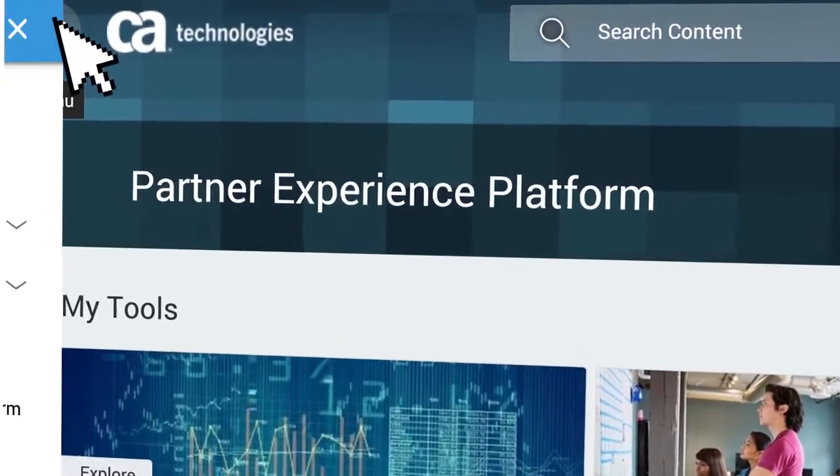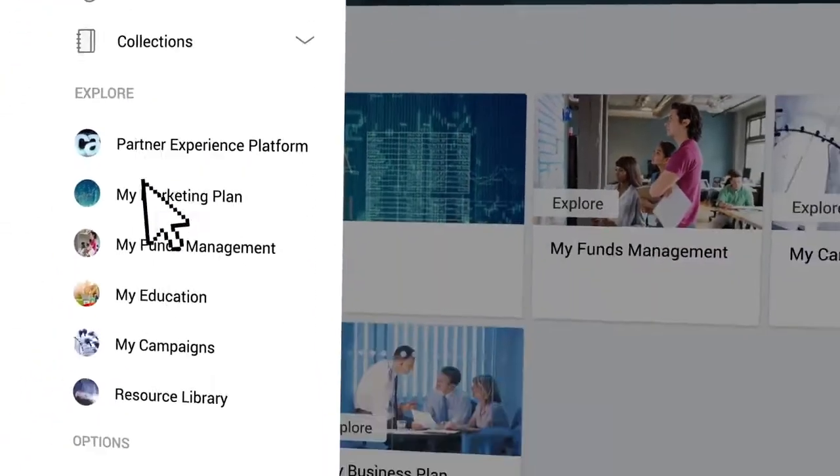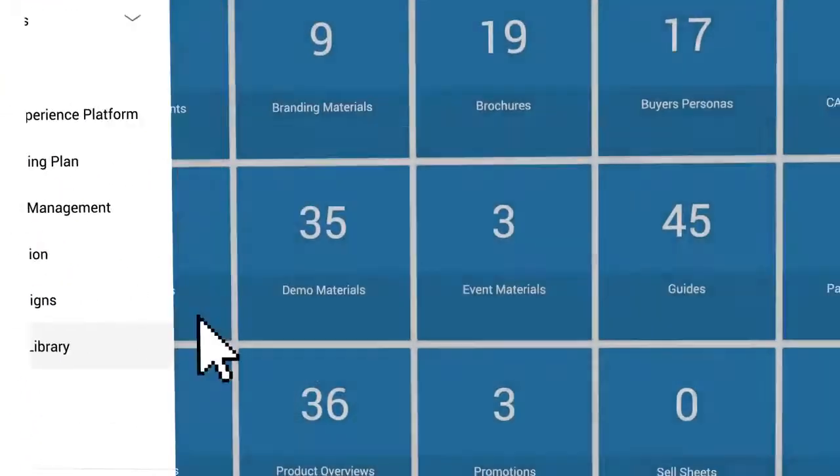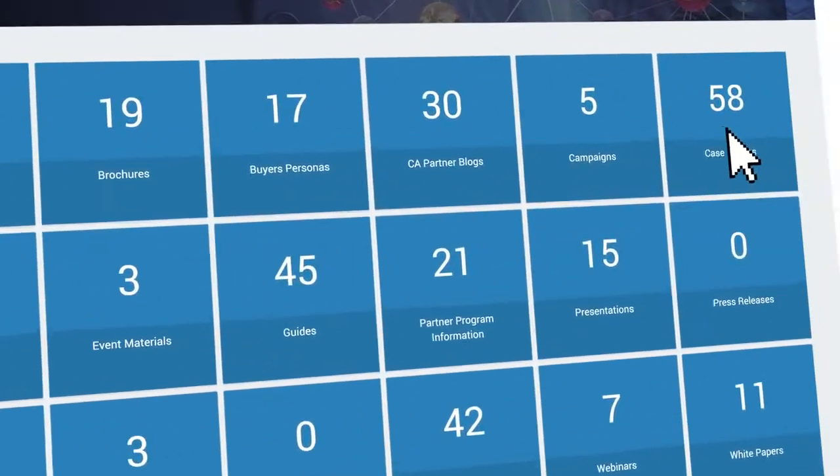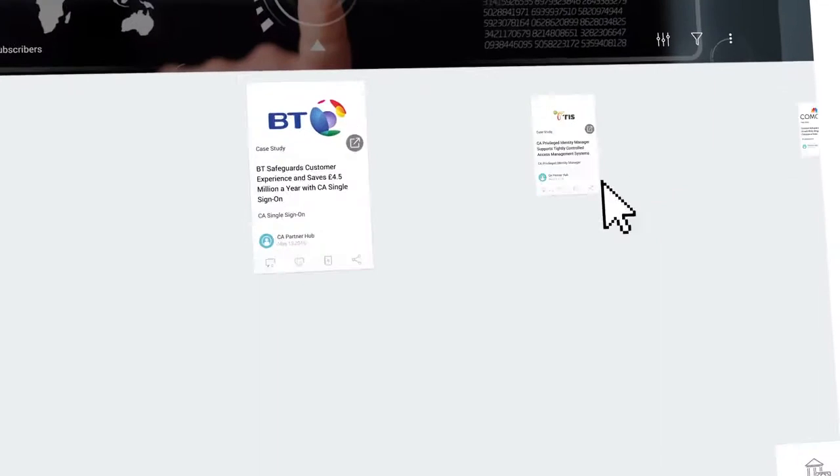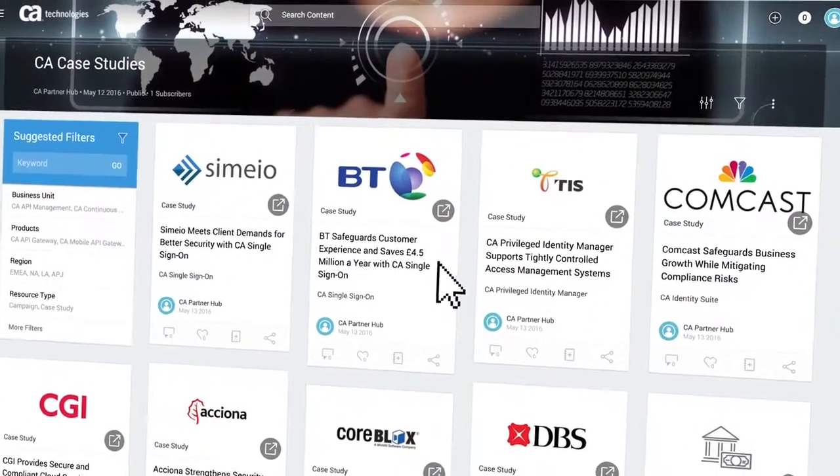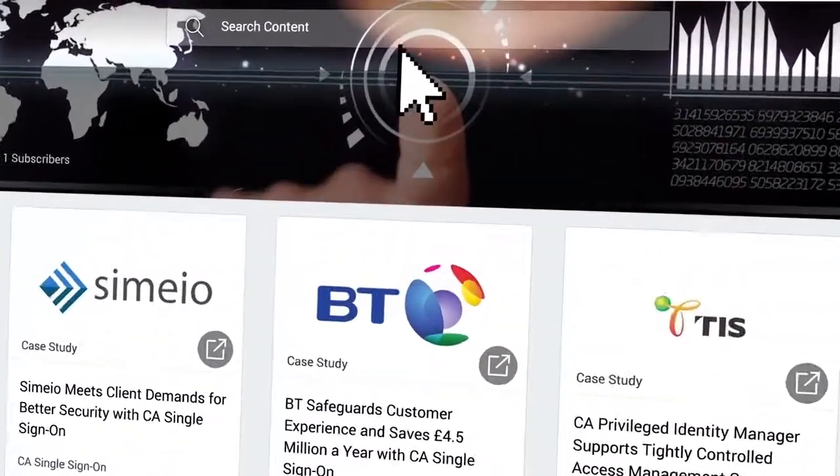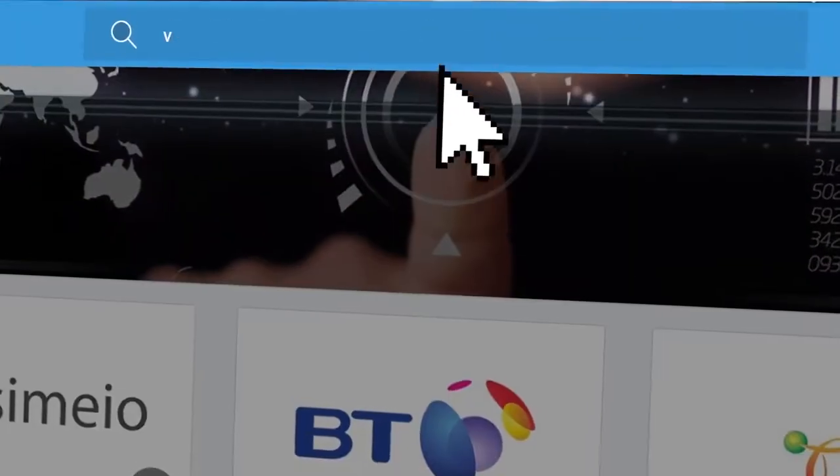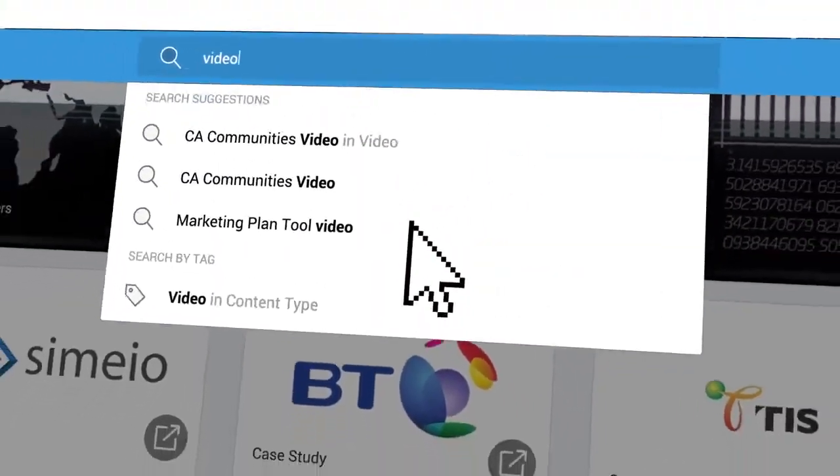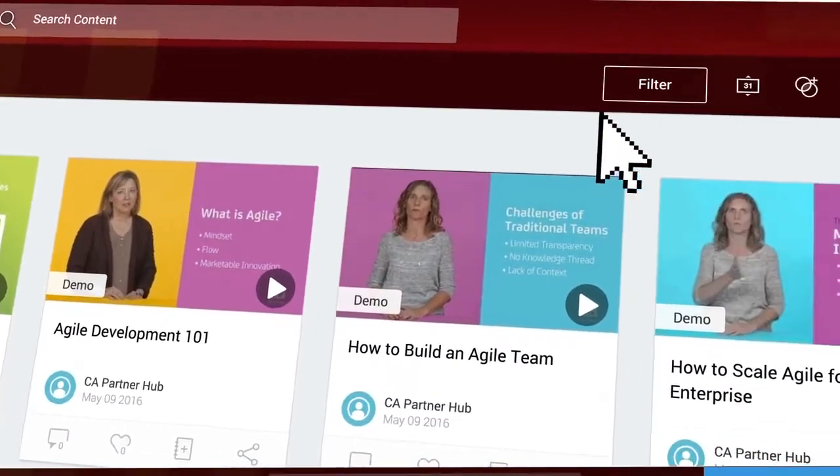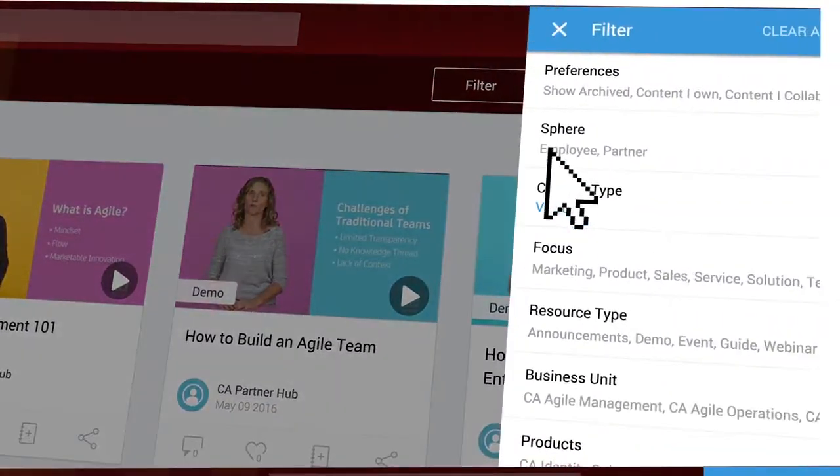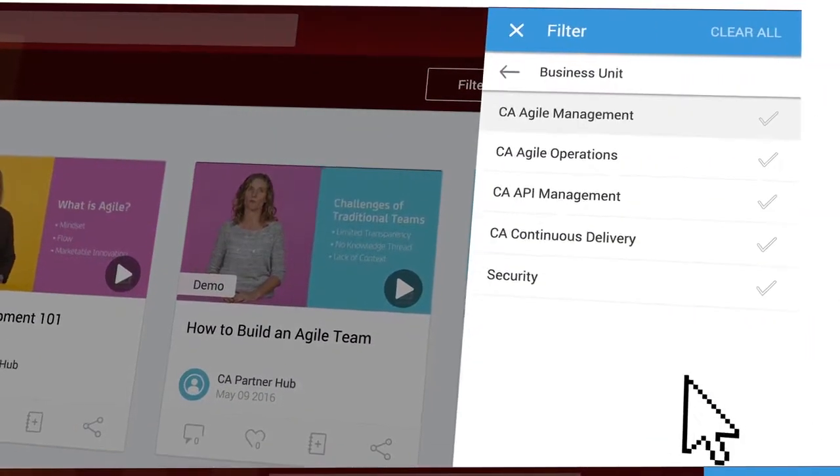Quickly navigate to any topic area to find the resources you need, like sales and marketing collateral, or use enhanced search and filtering to be guided to resources relating to any parameter.